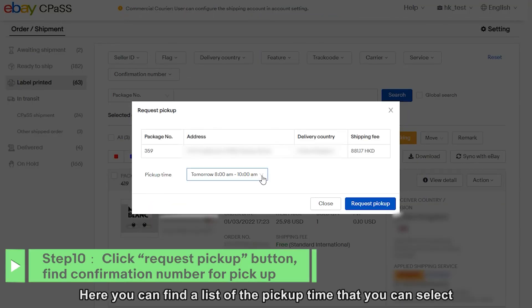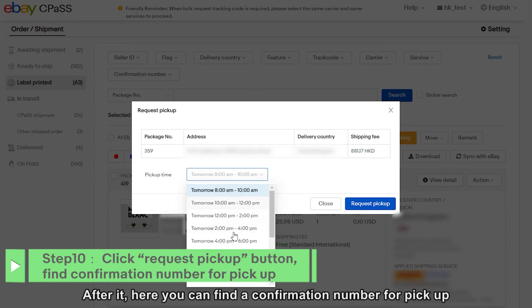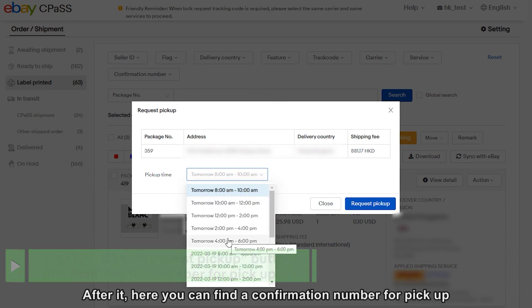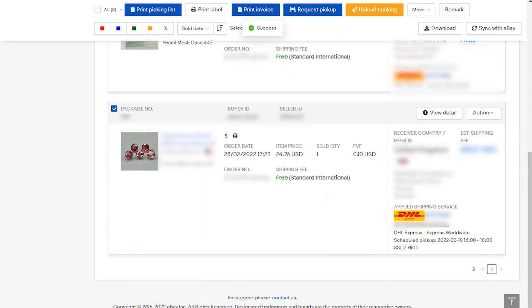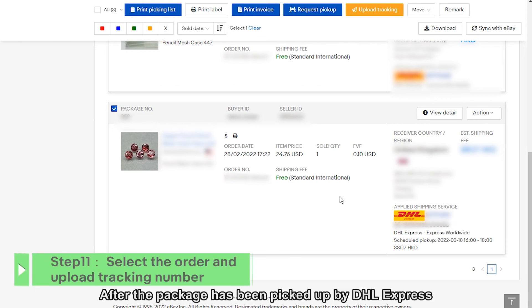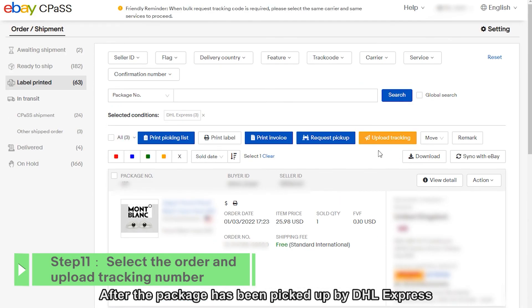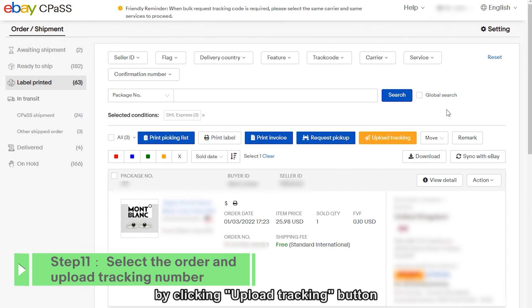Here you can find a list of the pickup times that you can select. After selecting, here you can find a confirmation number for pickup. After the package has been picked up by DHL Express, you can select the order and upload the tracking number by clicking the Upload Tracking button.